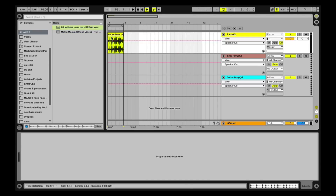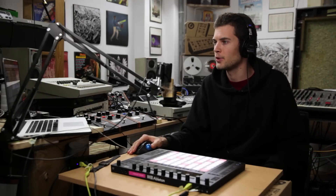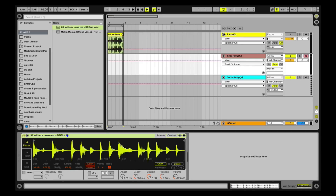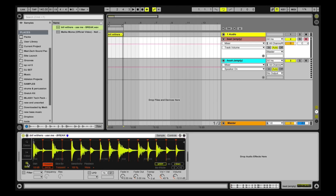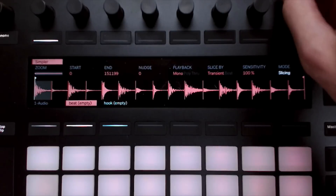I've got this drum break ready to go — it's from Bill Withers — and what I'm going to do to use the slicing feature is drag that audio loop onto a MIDI track and into a Simpler. I'll click and drag it right here under the MIDI track and mute the audio track. Within the Simpler you've got three different modes: one shot, classic, and slice. On Push you can use this knob to toggle between modes, so we're going to select slice.